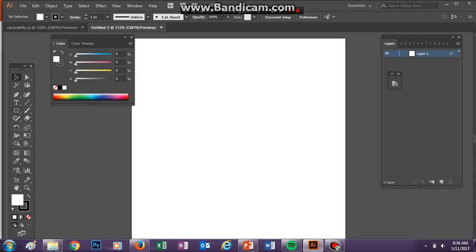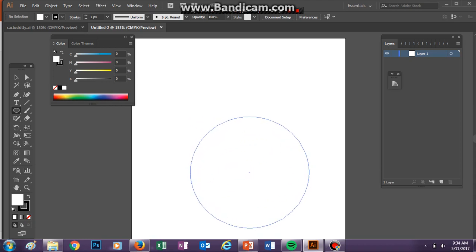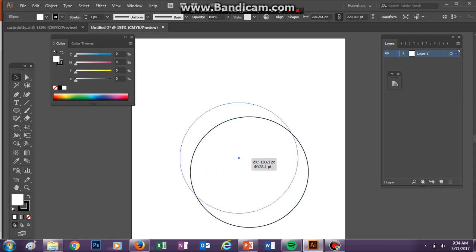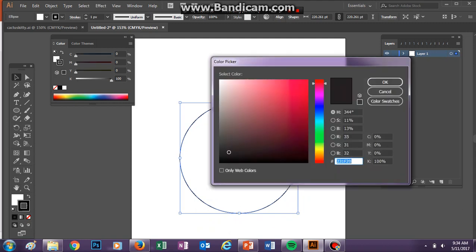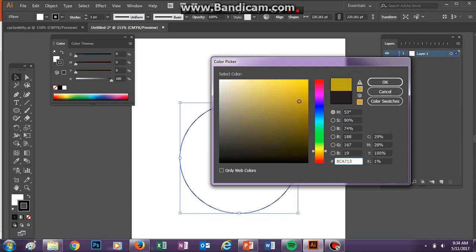You're going to start by selecting the circle, the ellipse tool, and holding down Shift, you're just going to make a circle. That looks good. And you're going to want a color for your cat. My last one is blue. Maybe I'll make this one yellow.